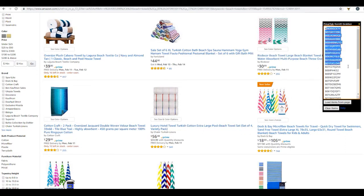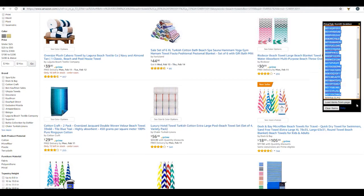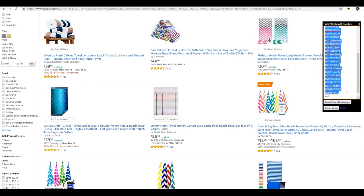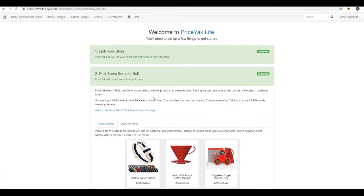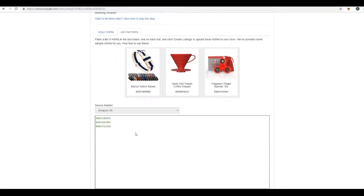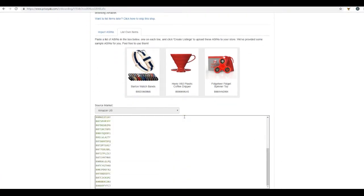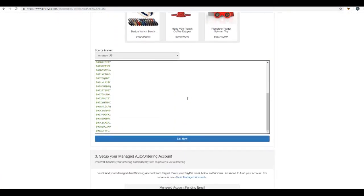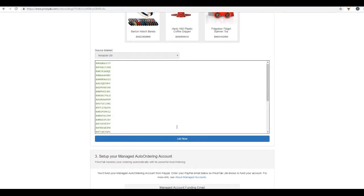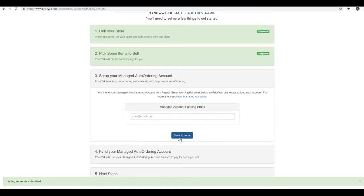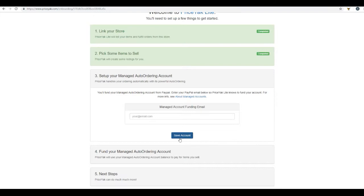Simply copy all of these ASIN numbers, head back over to your nifty little box here and just paste all of those ASIN numbers there. Click List Now and boom, you have just listed all of those towels to your eBay account. Is that not the most amazing, useful tool that you've ever seen in your life? I definitely think it is.